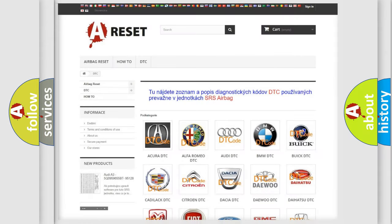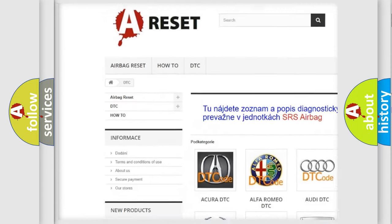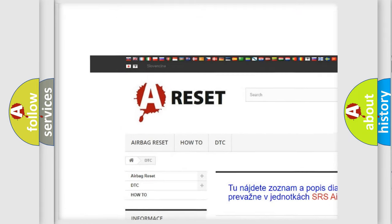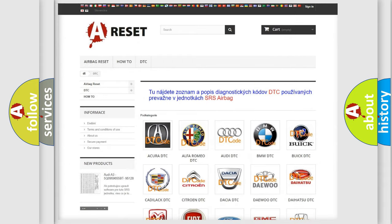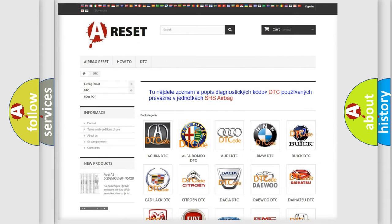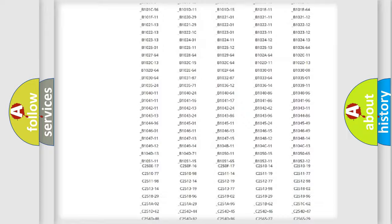Our website airbagreset.sk produces useful videos for you. You do not have to go through the OBD2 protocol anymore to know how to troubleshoot any car breakdown.